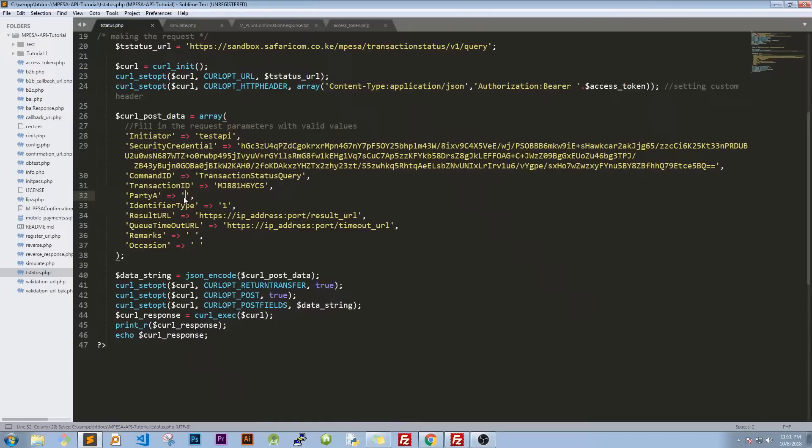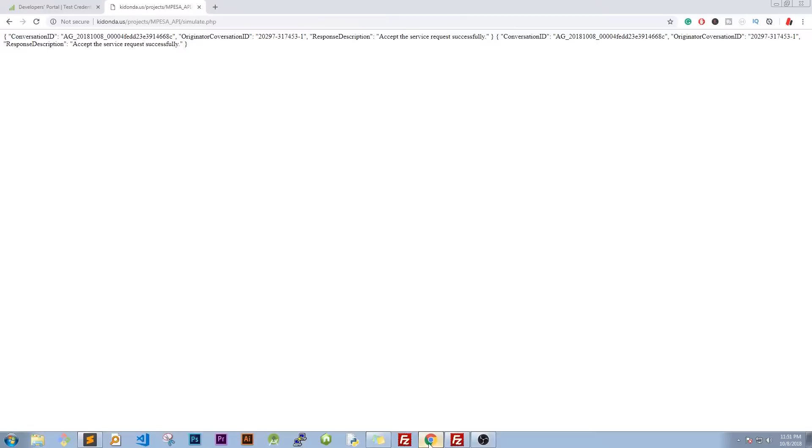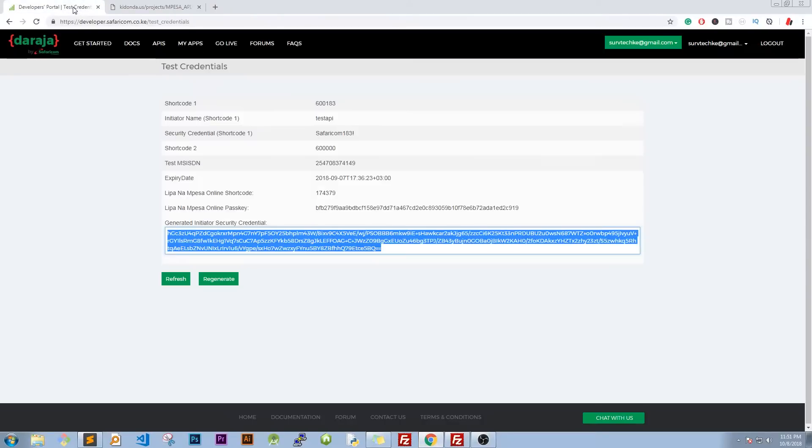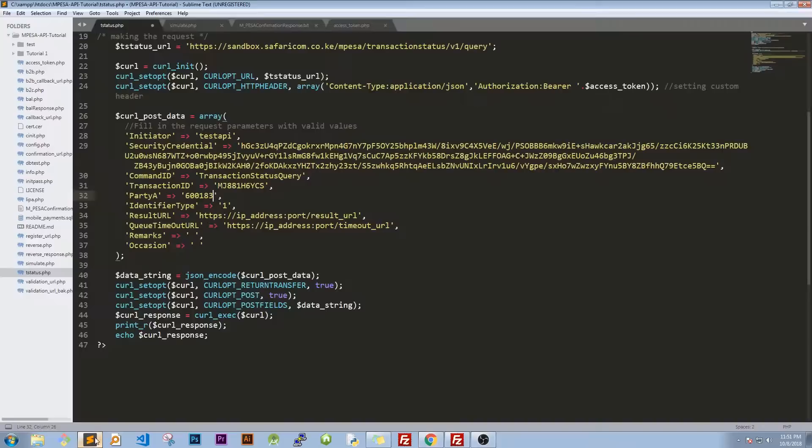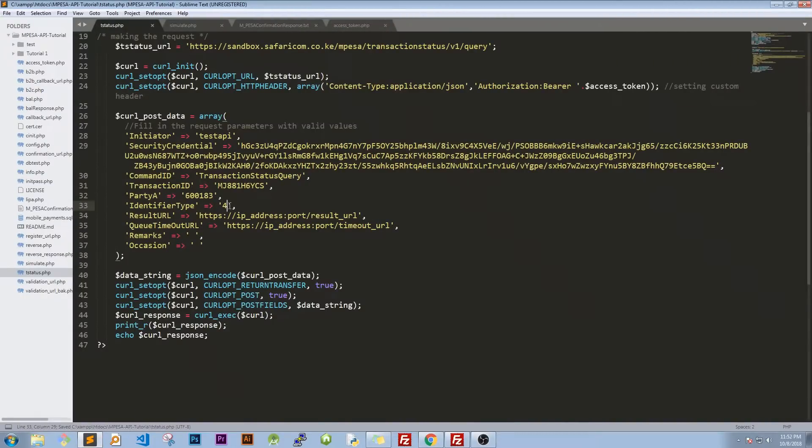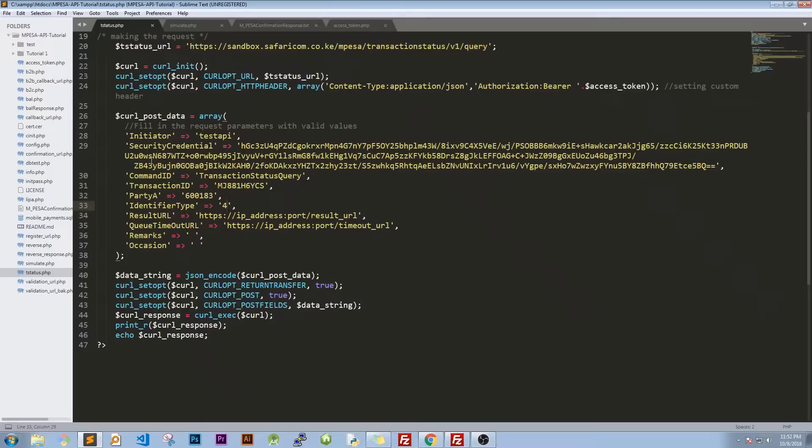So for the transaction number, party A, it's going to be our paybill which is 600183. This is found on our test credentials which is this test short code one. Now we're also going to change the identifier type from four to one. If you don't do that, you need to have an error and the error that we're going to have is a wrong initiator receiver something like that. You'll have an error probably called seven or something.